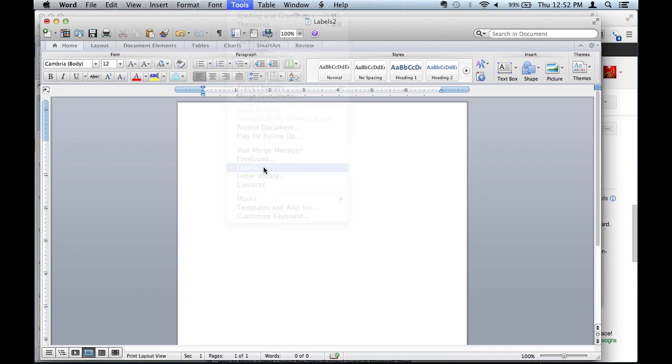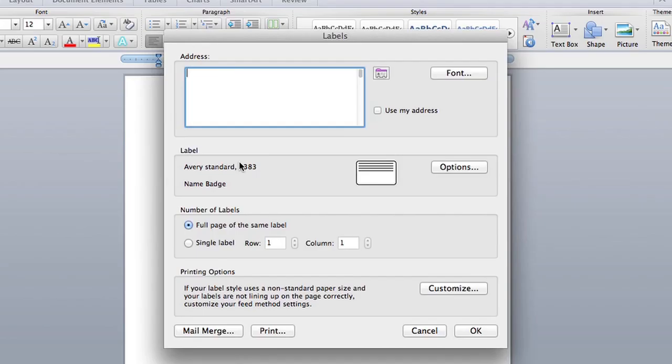and I'm going to put my name right here. Okay.